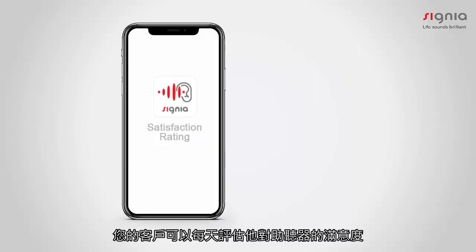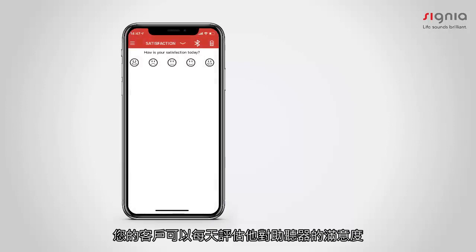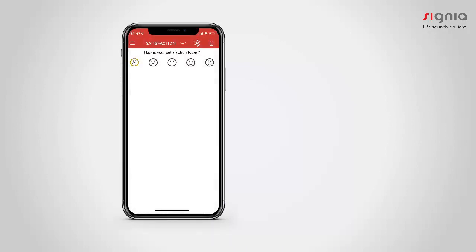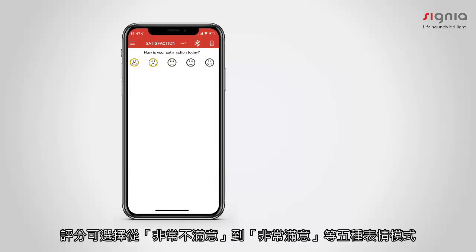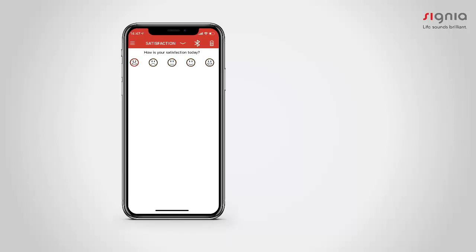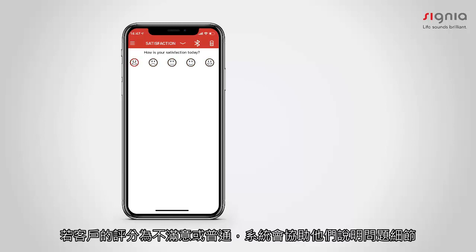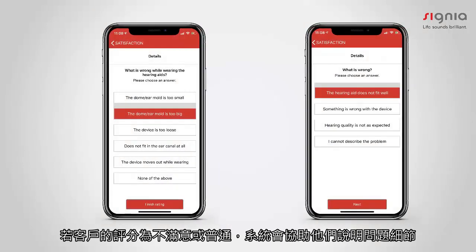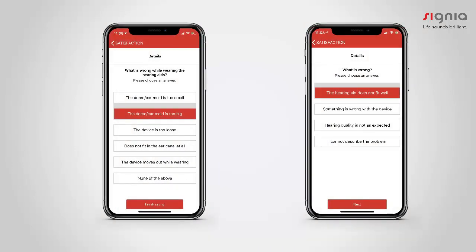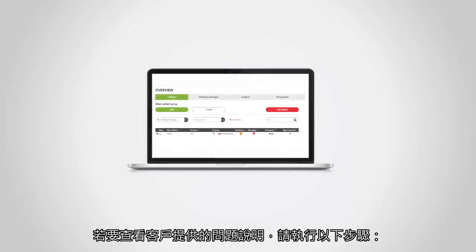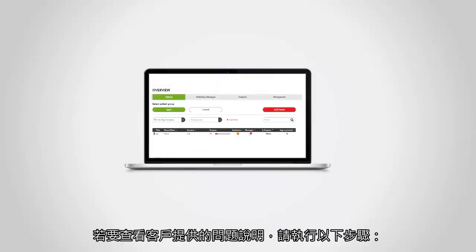Your clients have the possibility to rate their satisfaction daily. This rating is based on five smileys, from very dissatisfied to very satisfied. If your client sends an unsatisfactory or neutral rating, they will be asked to specify their problem.